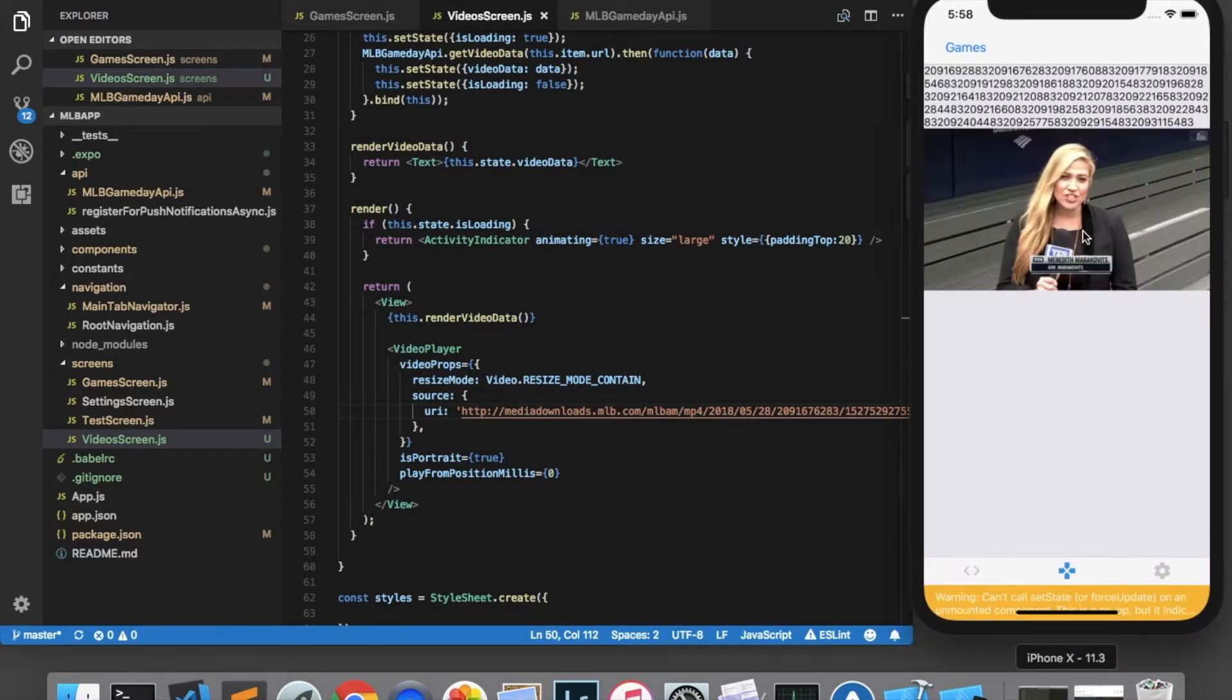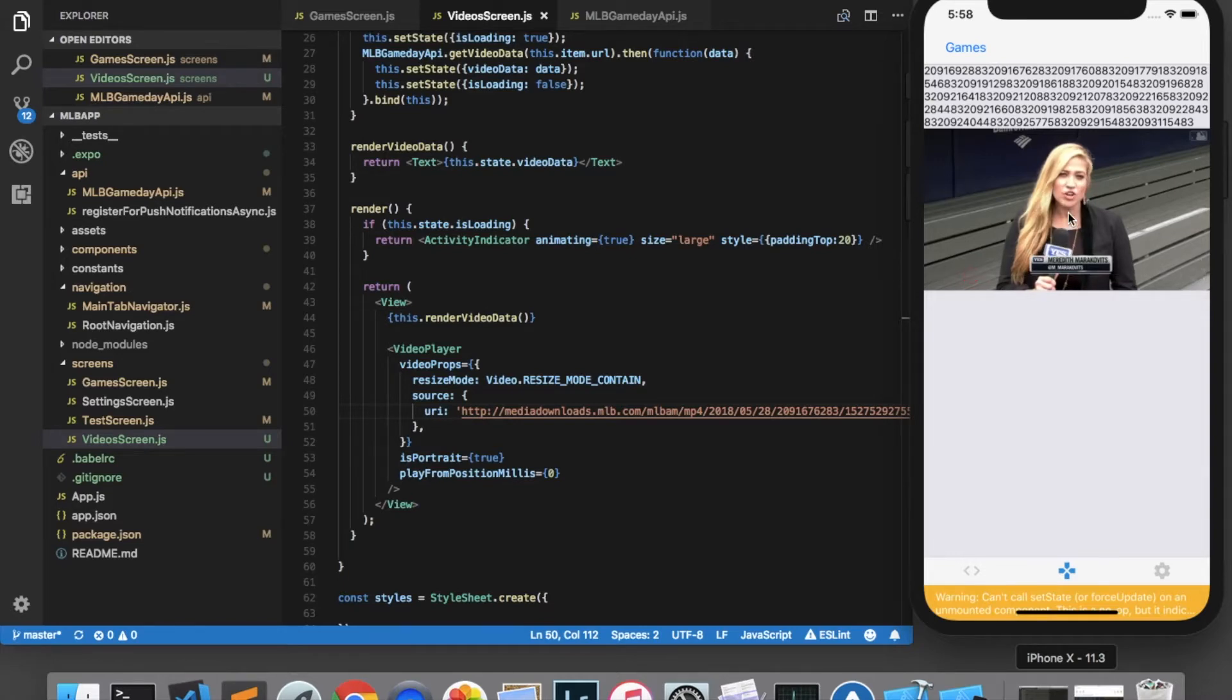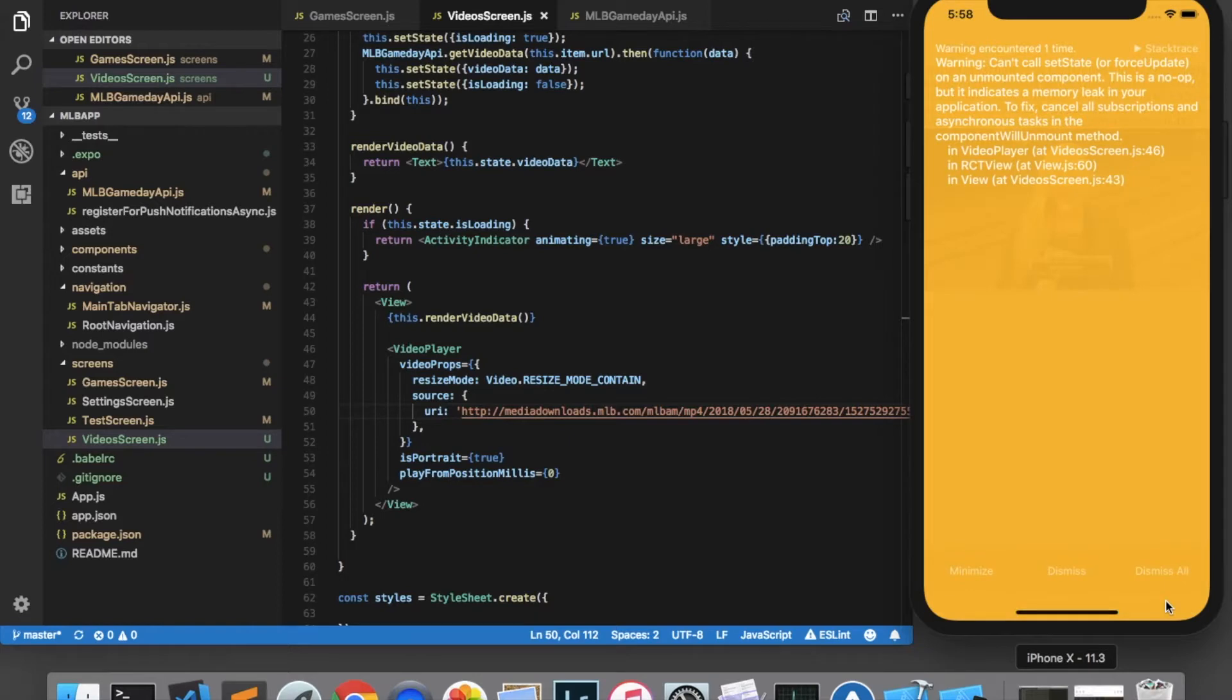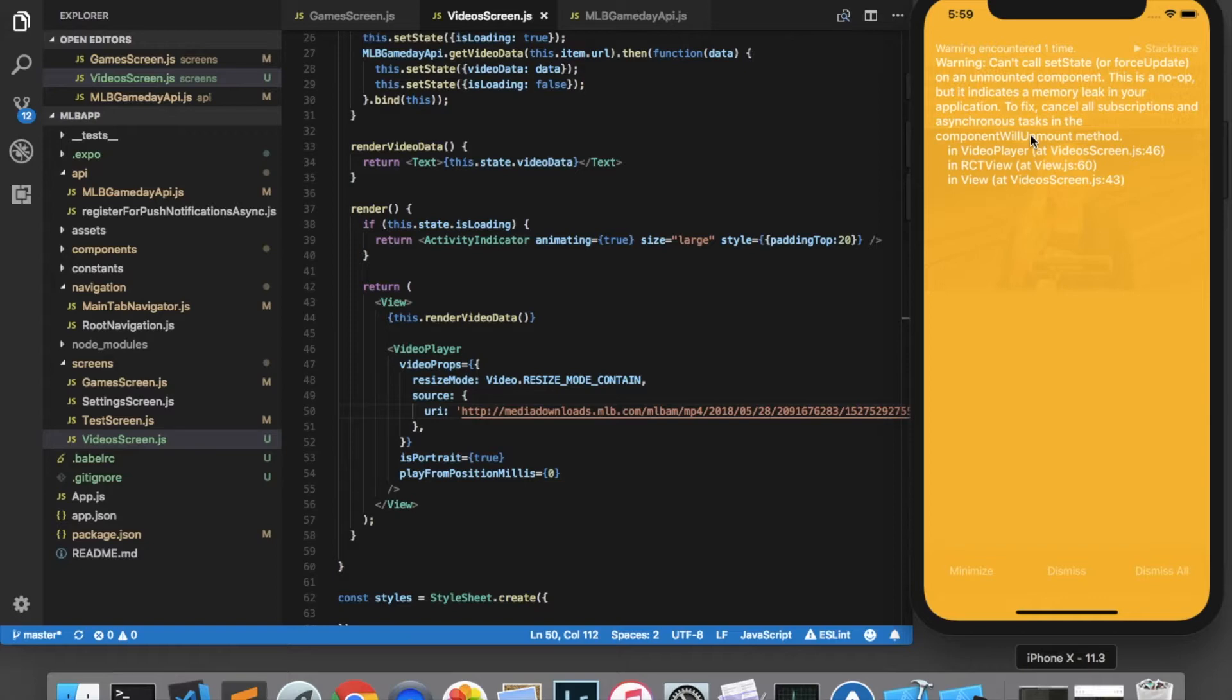Okay. So it looks like we've got a thumbnail of the video and when I click on it, I get a play button and this navigation bar down here and looks like I can actually play the video. It does seem that we're getting a warning. So let's take a look at this. It says, can't call setState on an unmounted component. This is a no-op. So I'm not sure exactly what's causing that warning, but that's something we can look at a little bit later.